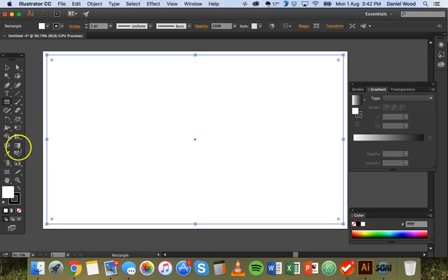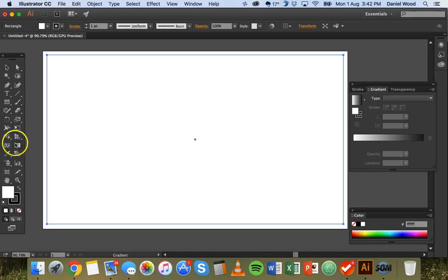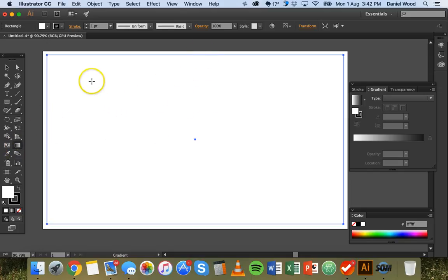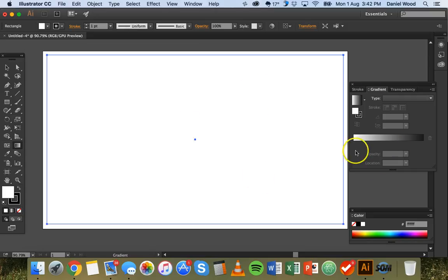Now I can click on the gradient tool down here. So this is the gradient tool right here. I can click on that to basically draw a gradient on but I need to actually create my gradient first.